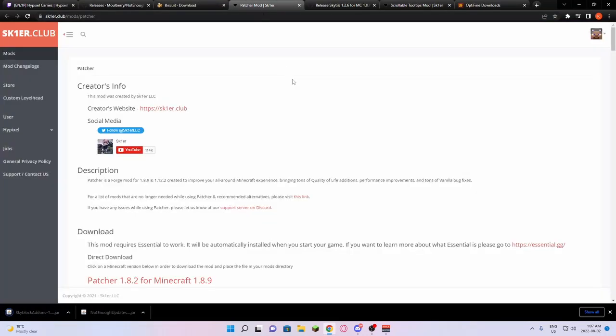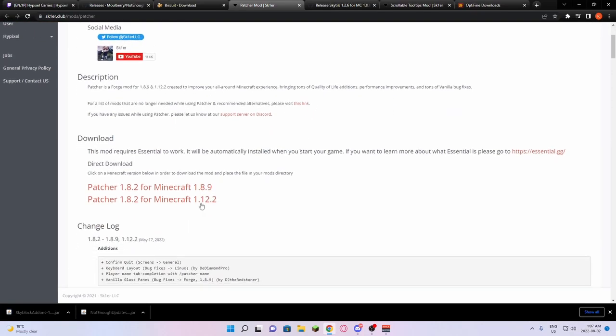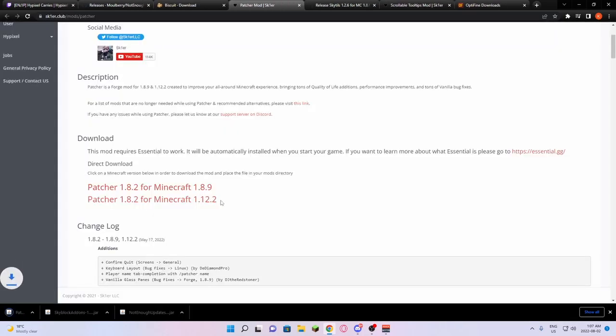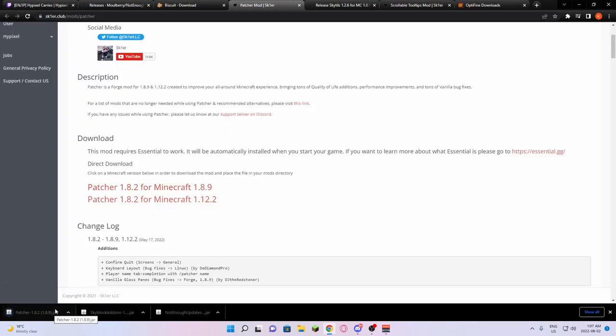Then we're going to go to Patcher. It's going to bring you to this page. You're going to scroll down. You see Patcher 1.8.2 for Minecraft 1.8.9. This is the link you want to click. It's going to download Patcher.